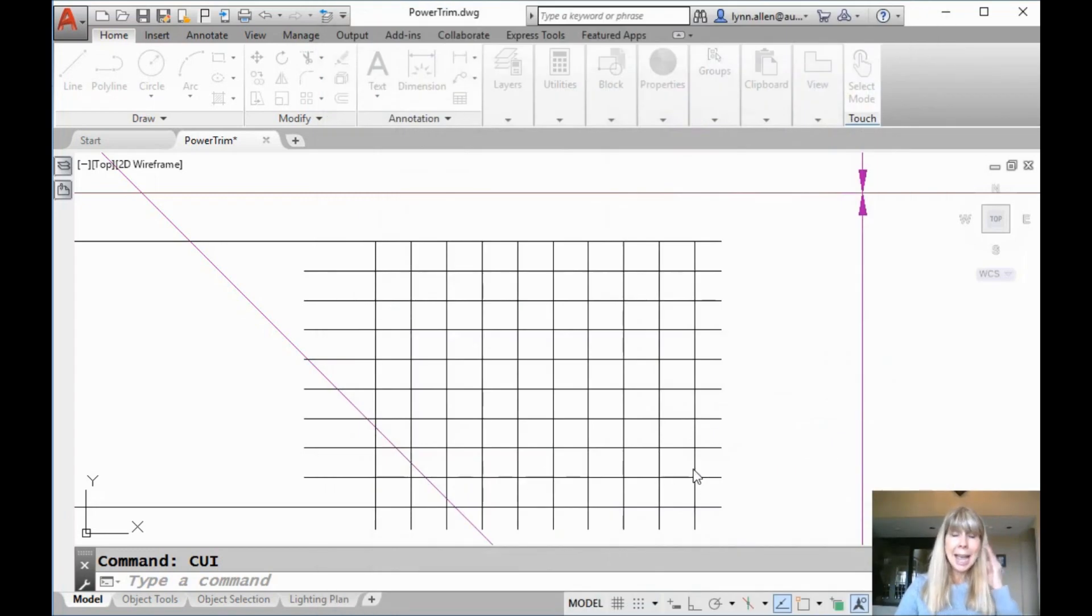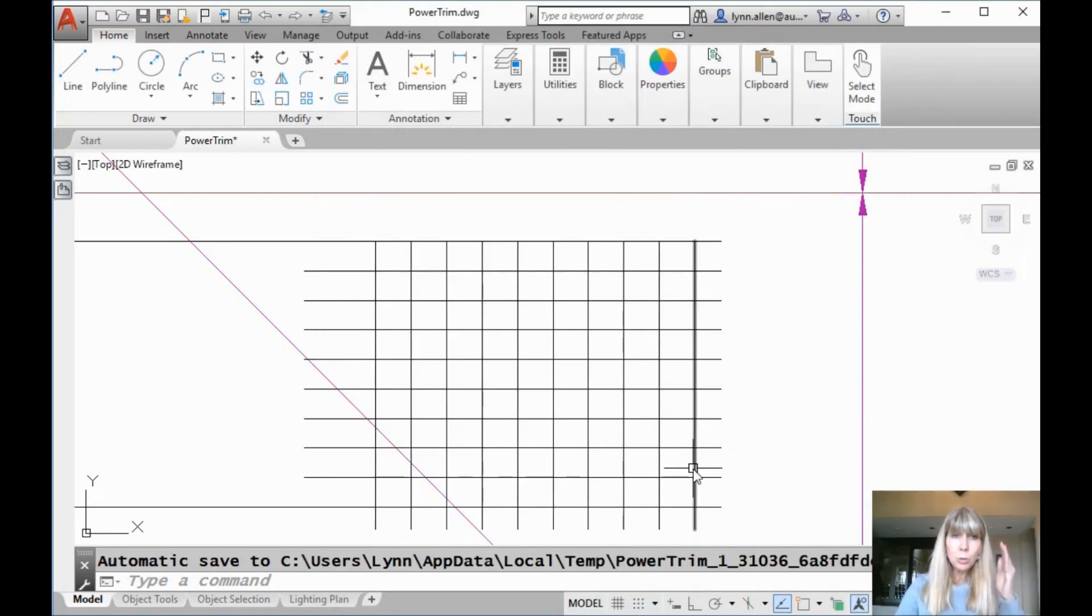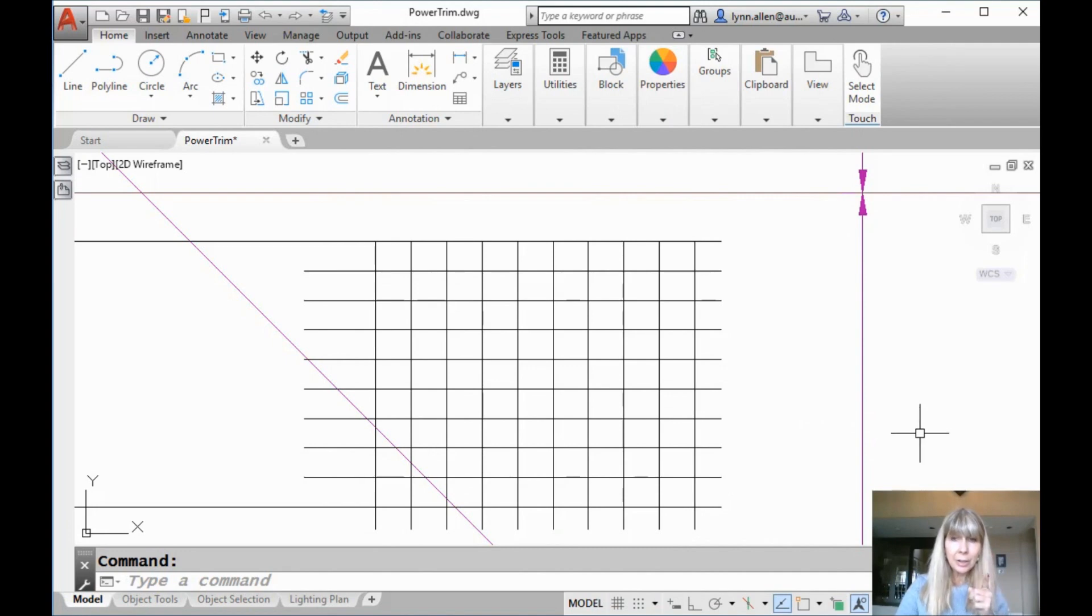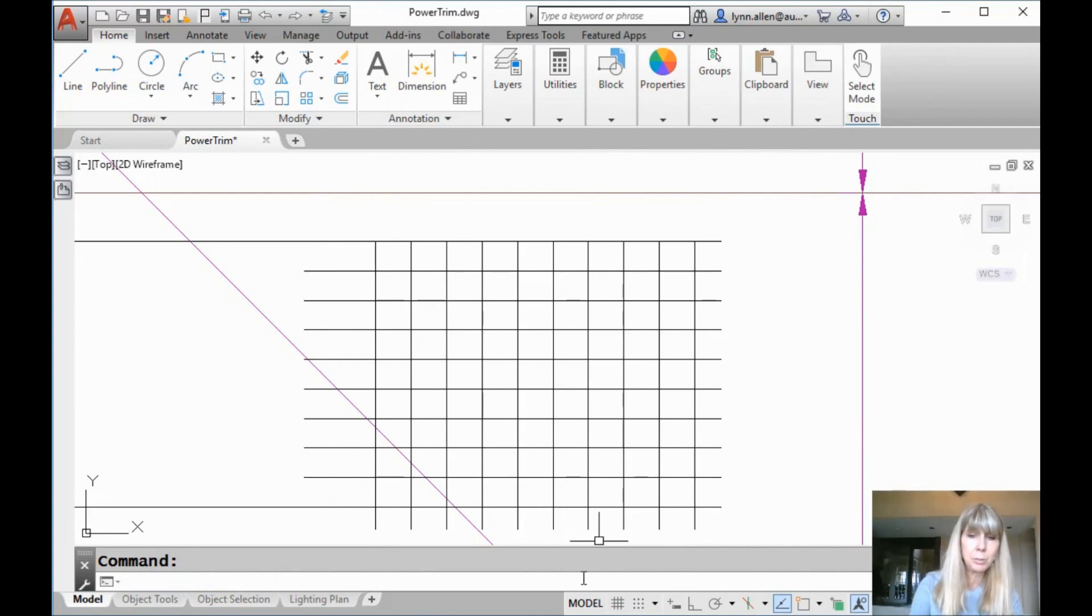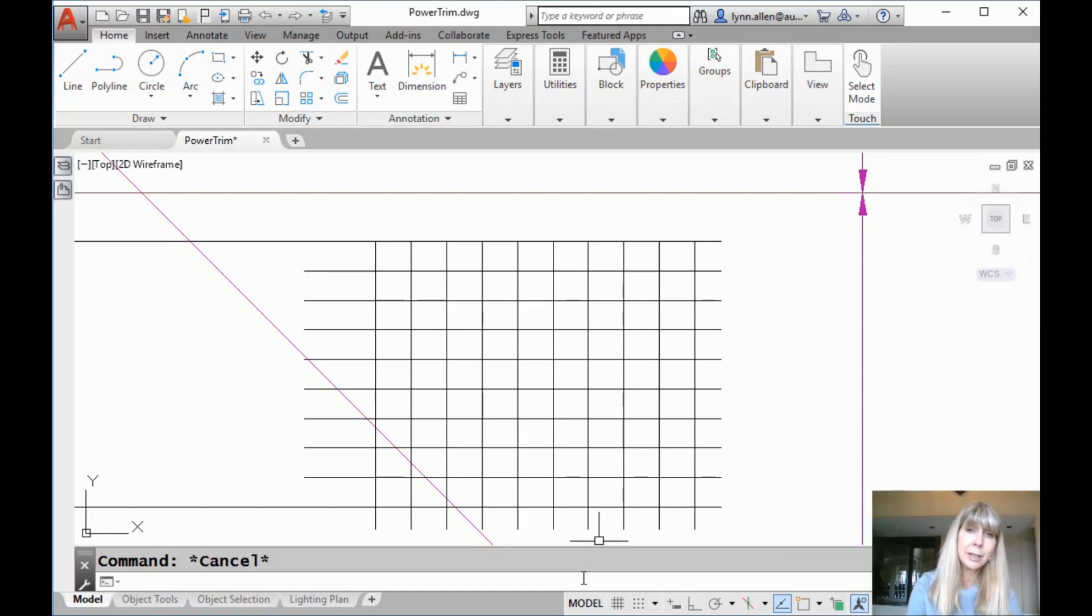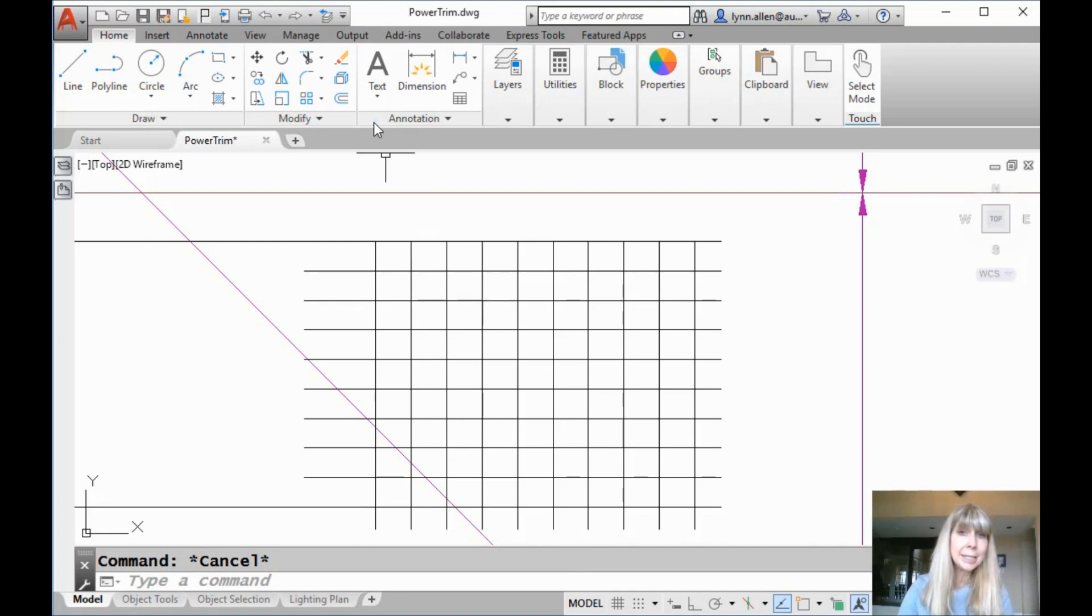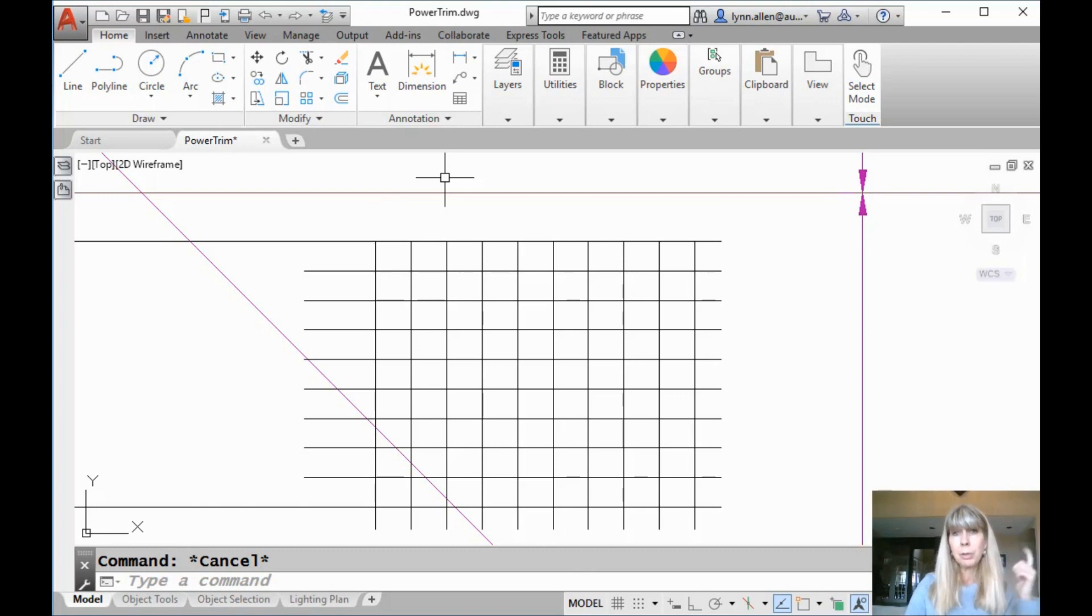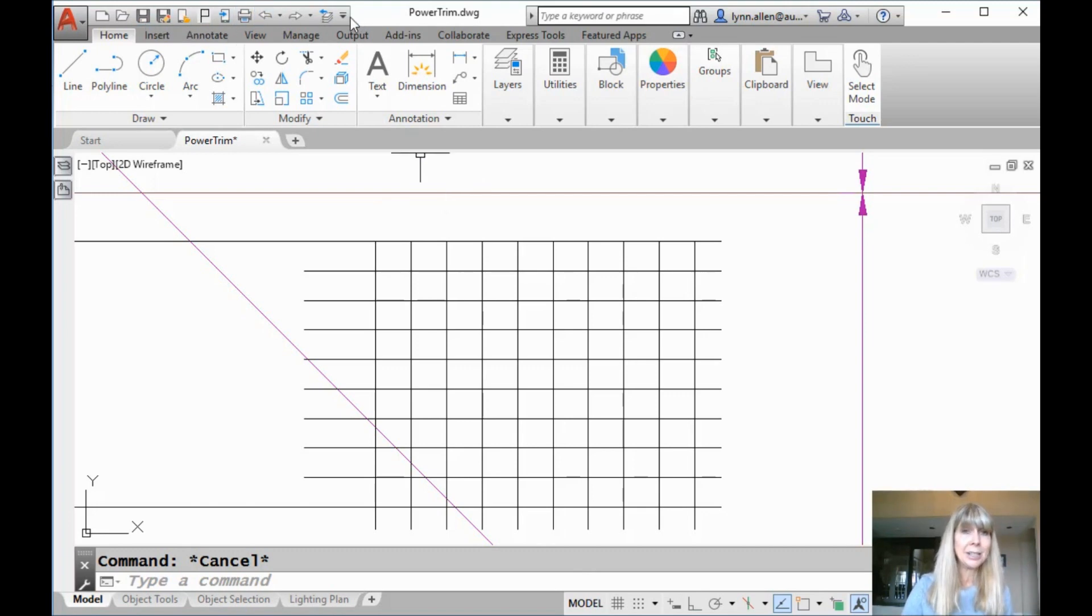And now it's added that cool super trim to the menu. Oh yeah. Now I wish I could tell you you could just type in super trim and use it, but no, it doesn't go like that. You have to get into Lisp if you want to do that. But I can take that cool tool and add it to my menu somehow. I can add it to the toolbars. I can add it to the ribbon. I'm going to add it to the quick access toolbar just like I did here.